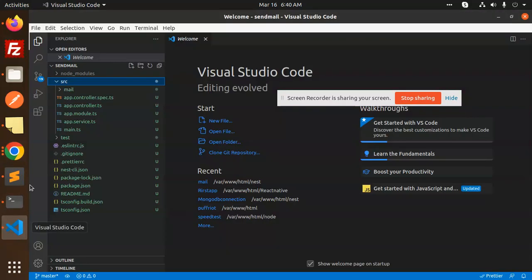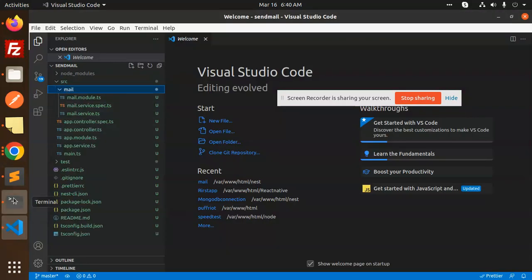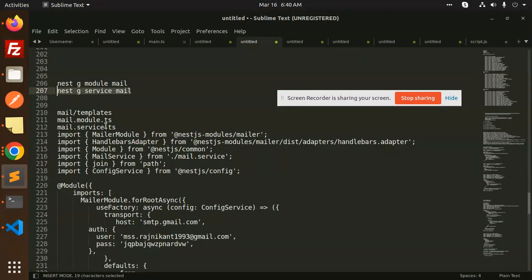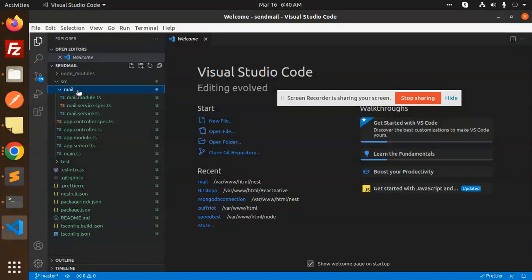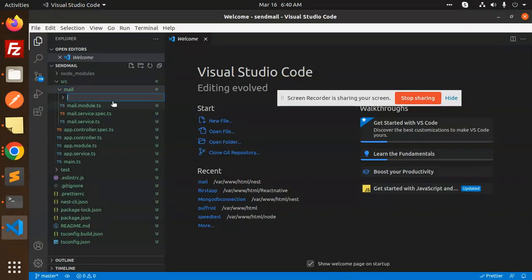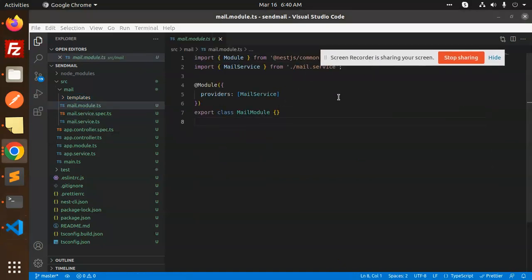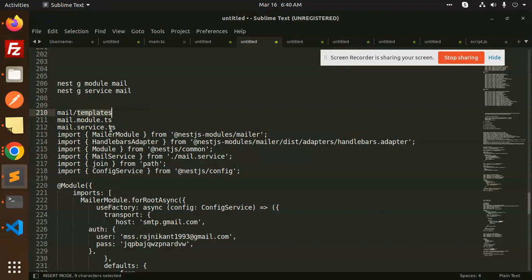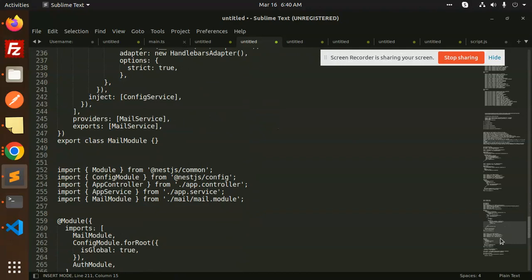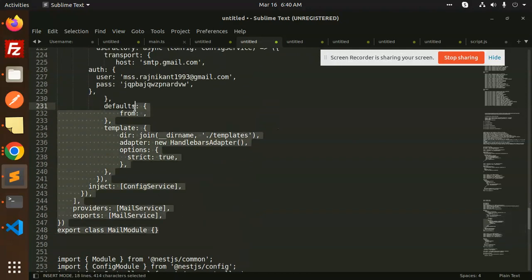Let's take a look at the mail folder. At the top level I need a templates folder as well — mail/templates. So here we have mail-templates, mail.module.ts, and mail.service.ts. In the mail module it already exists. So we have to copy this into the main module where we have all the configuration.